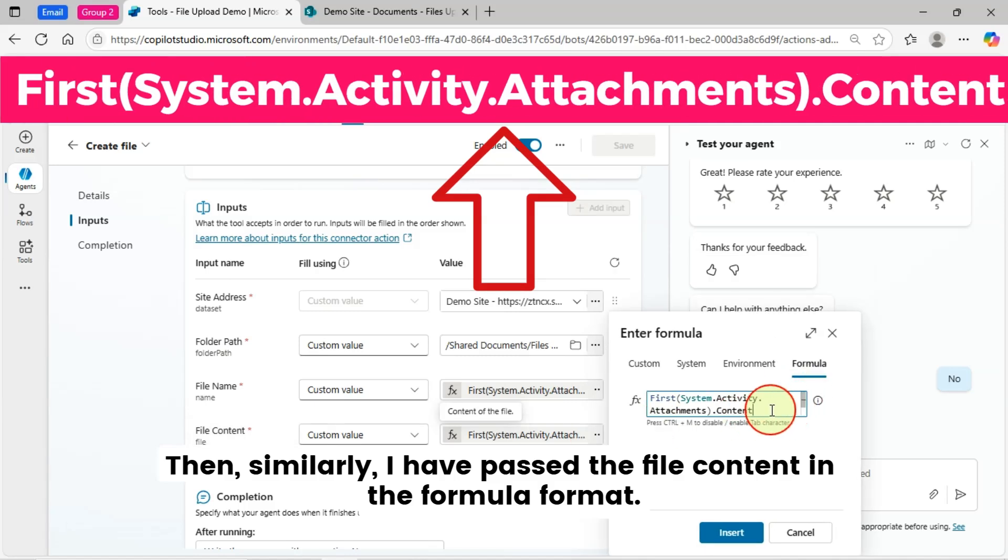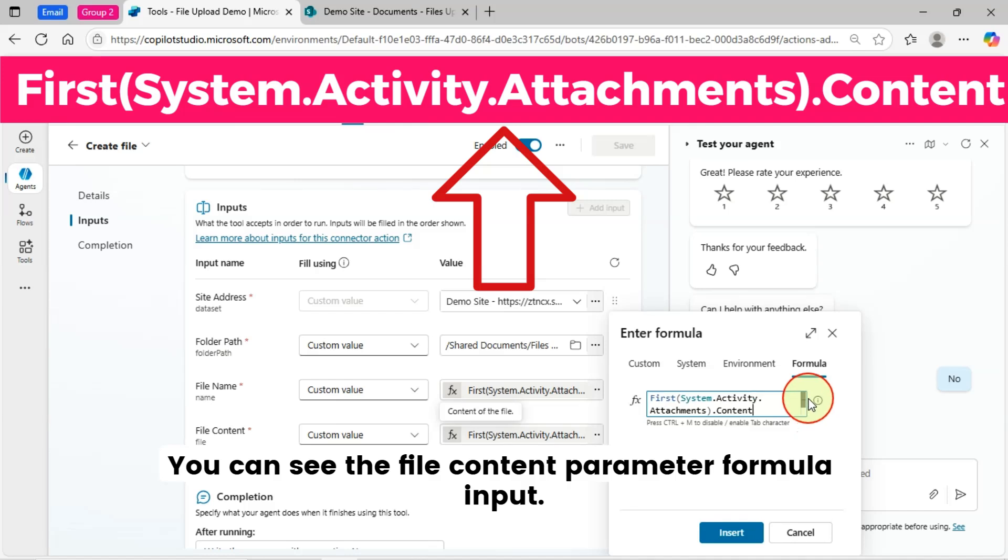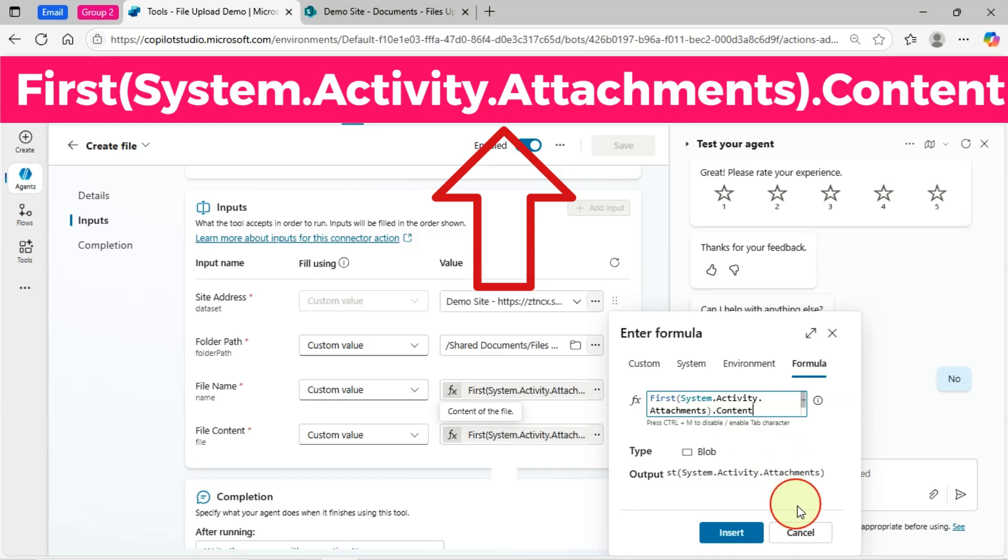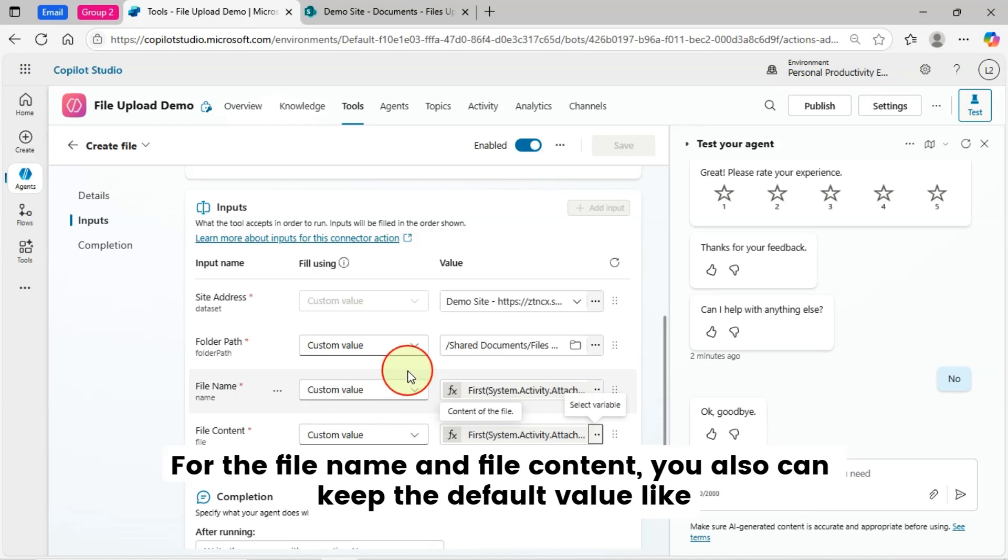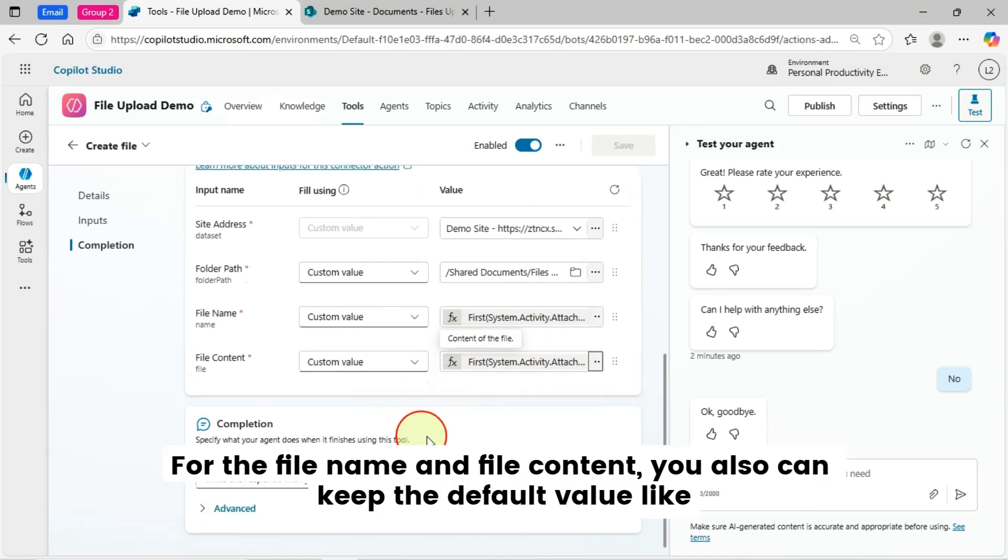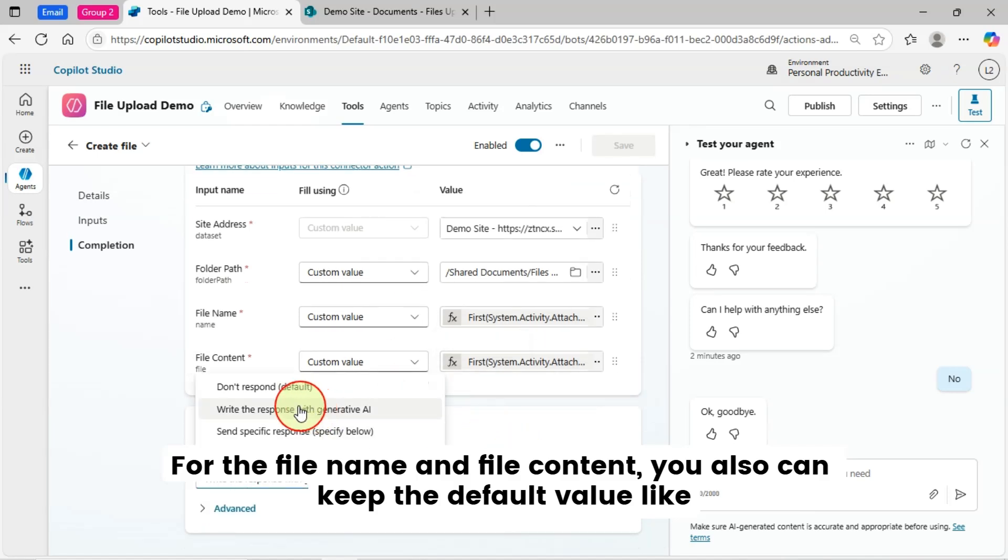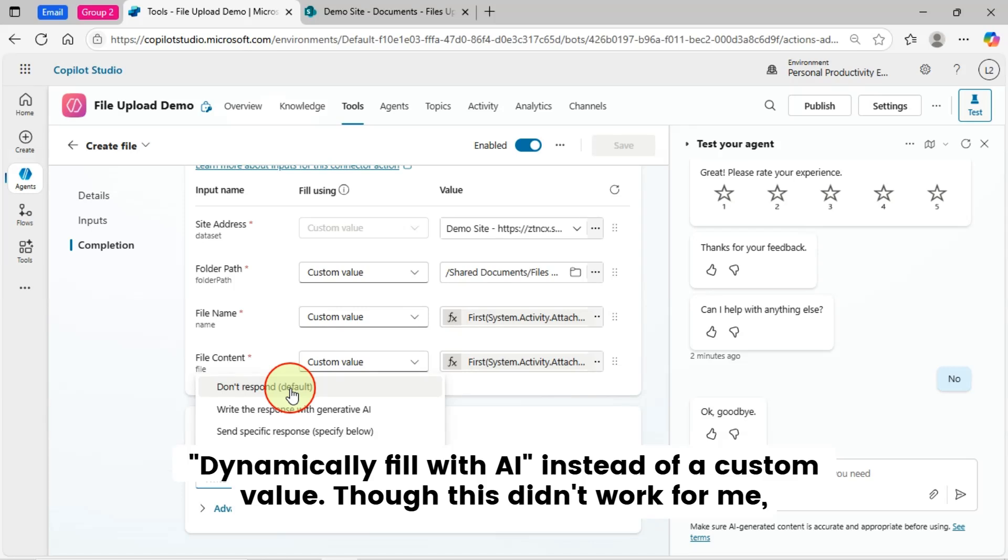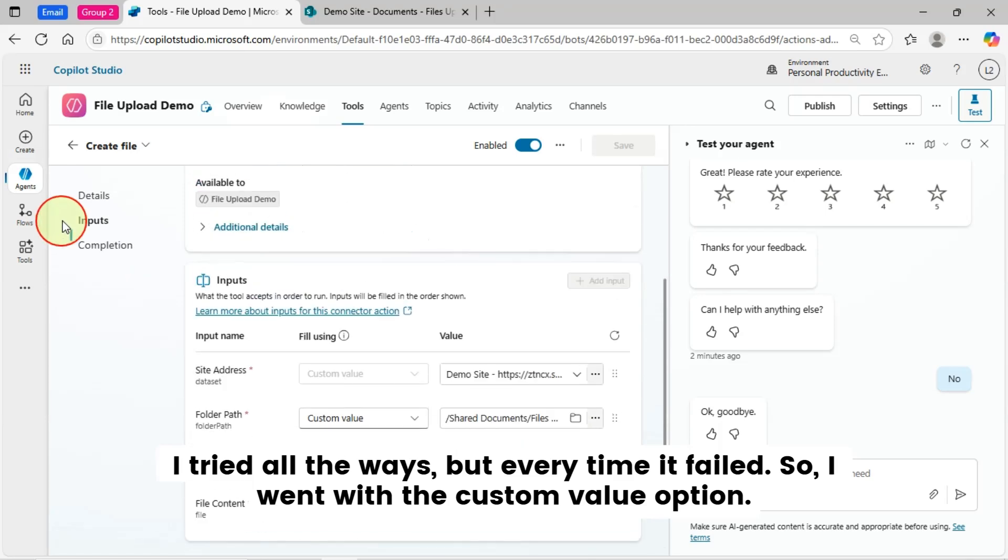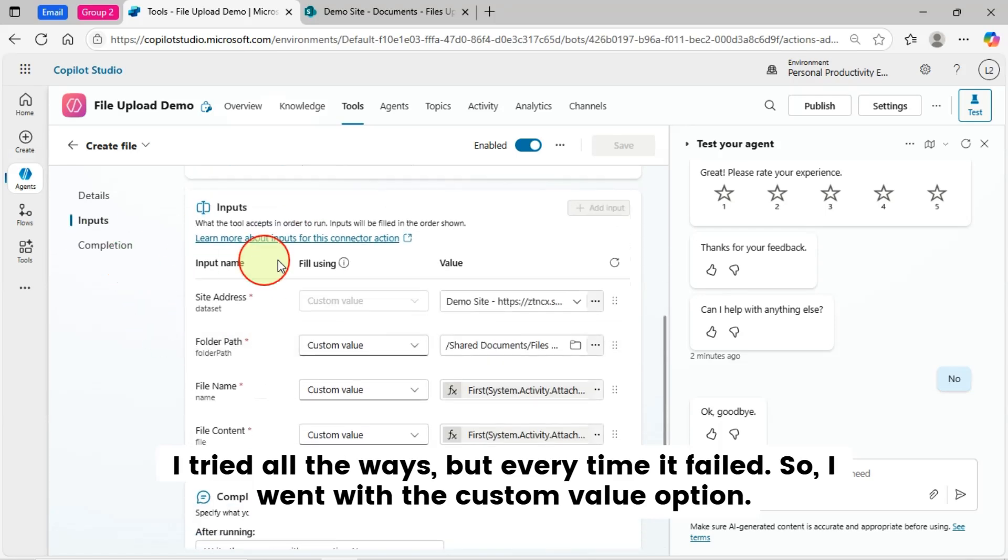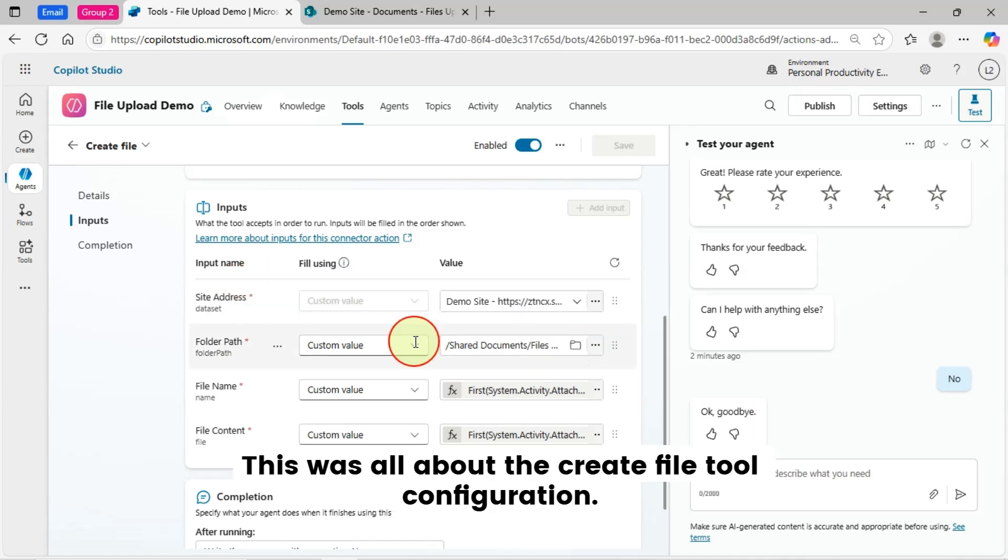Then, similarly, I have passed the File Content in the formula format. You can see the File Content parameter formula input. For the File Name and File Content, you also can keep the default value, like dynamically fill with AI instead of a custom value, though this didn't work for me. I tried all the ways, but every time it failed. So, I went with the custom value option.